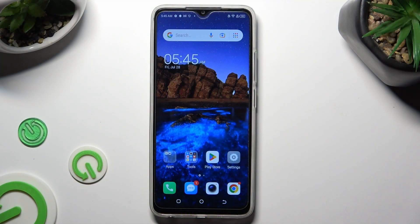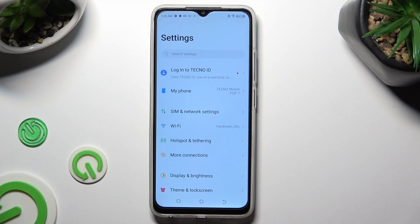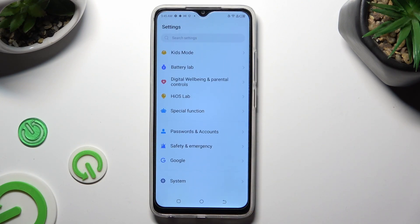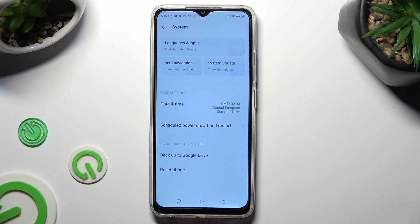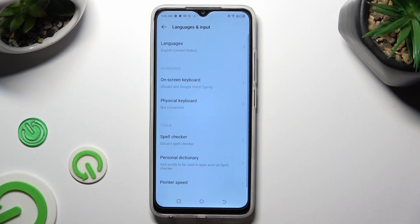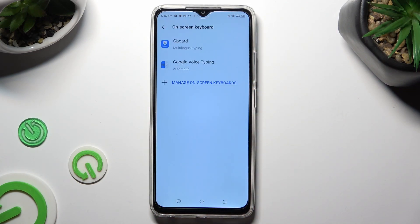First of all, go into Device Settings and scroll all the way down to Access System. Then select Languages and Input, Onscreen Keyboard, and G-Bird.